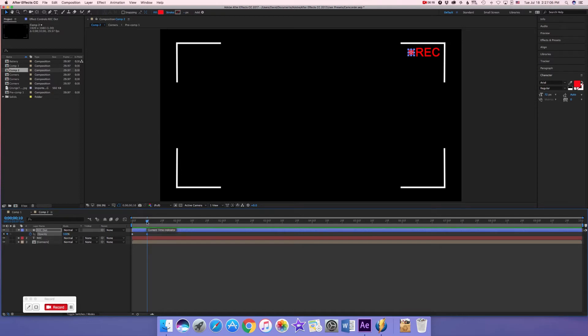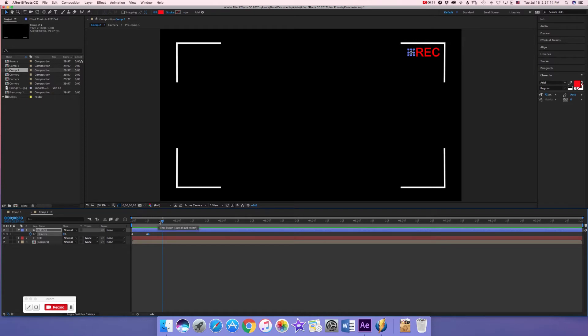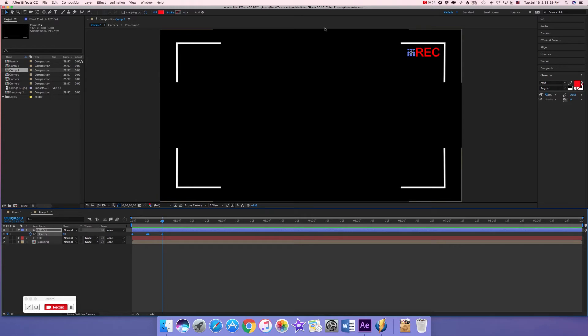All right sorry I just had a little bit of difficulties there for a second. Just had to take care of my dog. So now we can get back to this. We're gonna select all the keyframes here for the opacity of the REC dot.